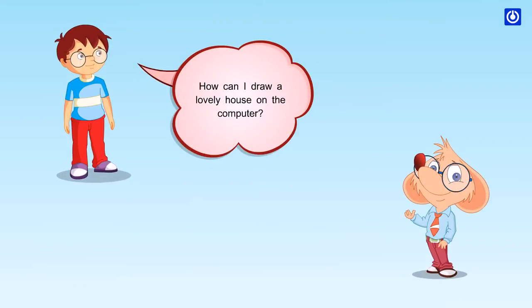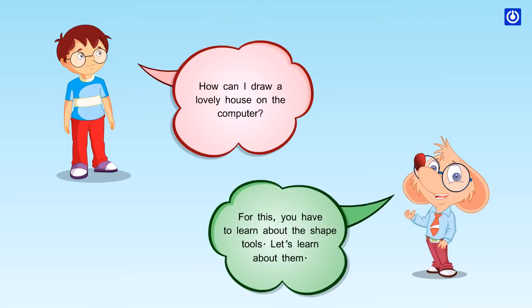How can I draw a lovely house on the computer? For this, you have to learn about the shape tools. Let's learn about them.